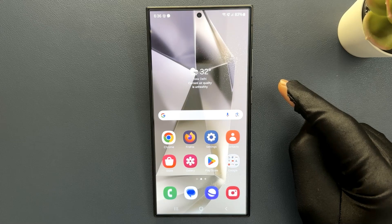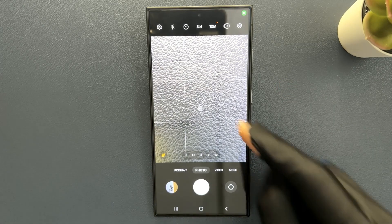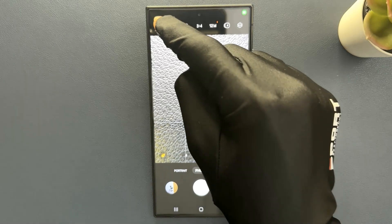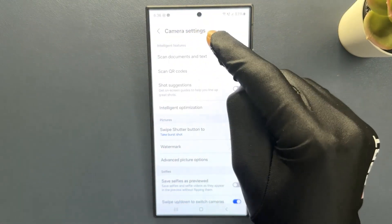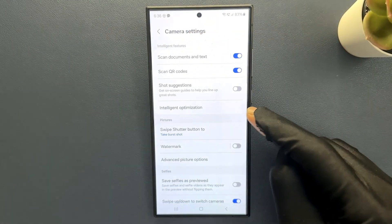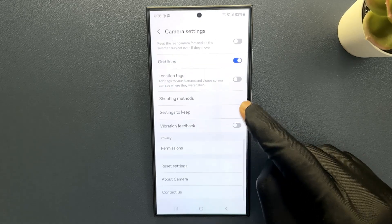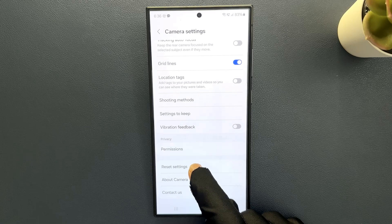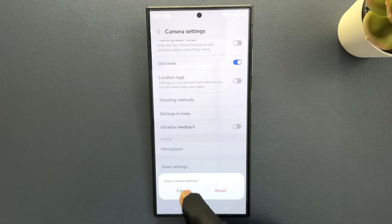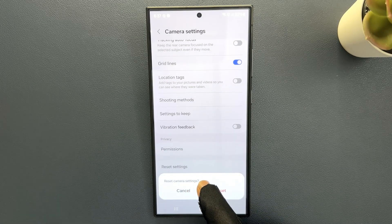Just open your camera app and then tap on the settings icon at the top left. In camera settings, scroll down to the very bottom and you can see we have 'Reset Settings'. So just tap on it, and here we have this pop-up: reset camera settings.